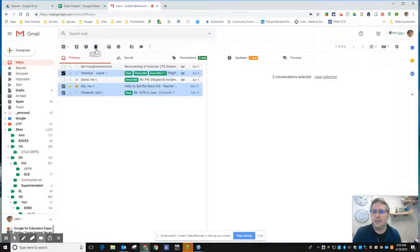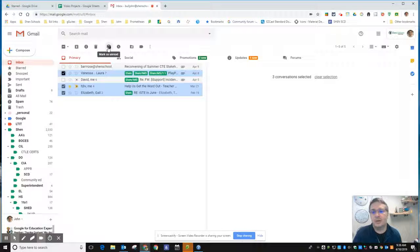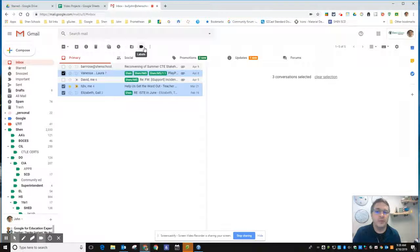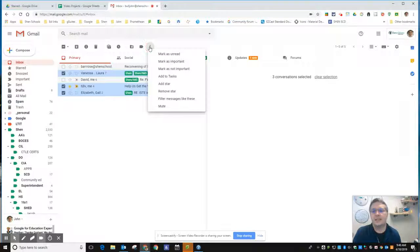Delete, snooze them, mark them as unread meaning that they'll be bold again and it'll appear like I haven't read them. Move them into a folder, apply a label to them, any of the things that you can do to a single message can be done to all of them.